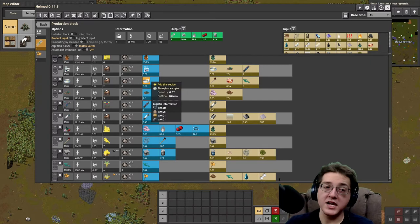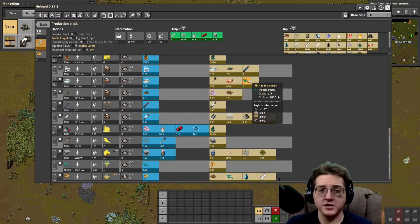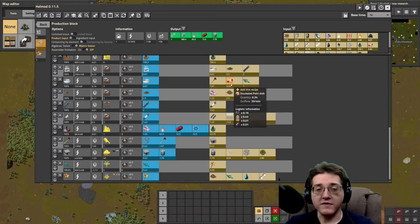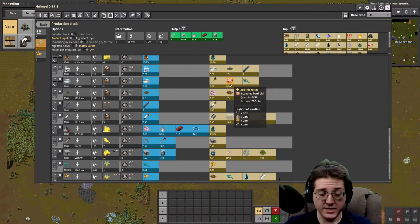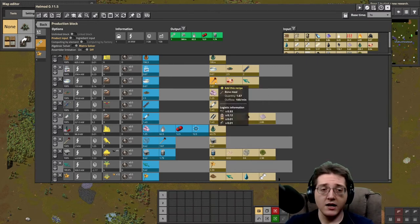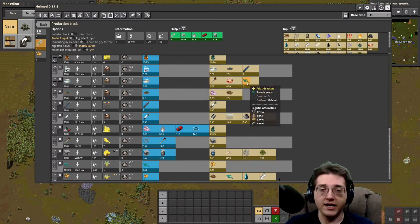The biological sample requires bone meal plus incubated petri dishes plus Rilesia seeds. We've already seen incubated petri dishes back at red science — I'm not going to cover that today. The bone meal and the Rilesia are a little bit more complicated.